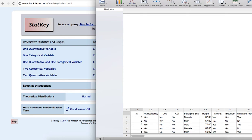We are going to use StatKey to determine if there is evidence that the proportion of all World Campus Stat 200 students who are Pennsylvania residents is less than 0.5.